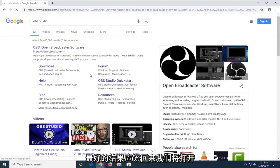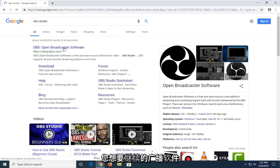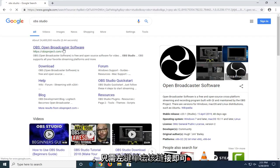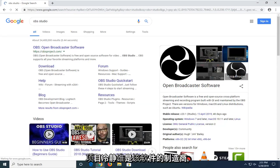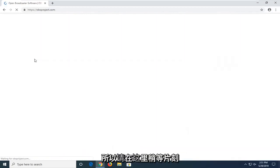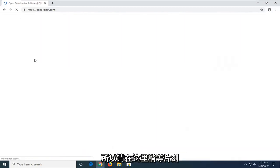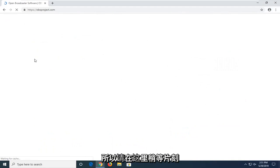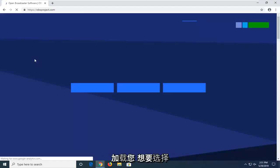One of the best results should come back with Open Broadcaster Software. You want to go ahead and just left click on that link. It should take you directly to OBSproject.com who are the makers of this software. So, just give it a moment here to load.